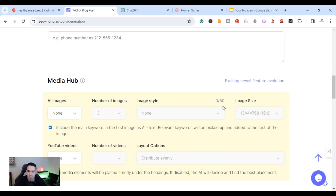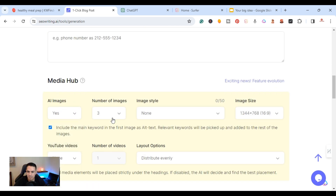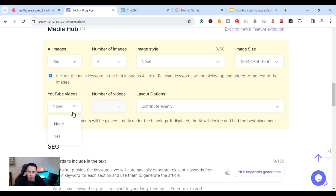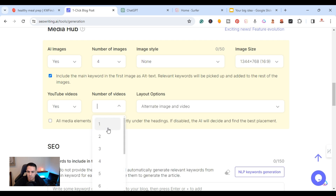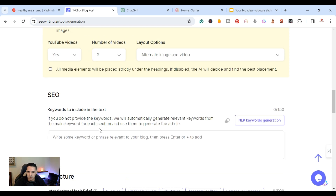Coming down to the media hub, I'll add four AI images, leave the style as none, and choose the image size. I'll also add two YouTube videos — it will embed them automatically. Here's one of the pro tips: when you come down to the keywords section, SEOWriting.ai has NLP keyword generation which is really good.